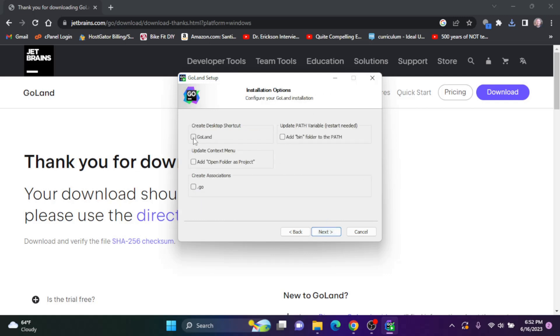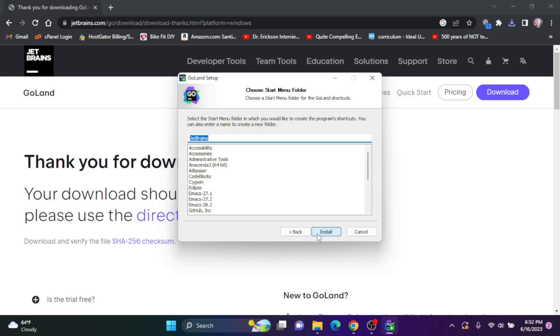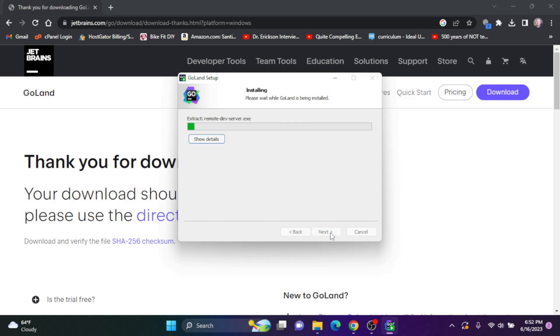I'll create a desktop shortcut. So I'll check this and click next. And I'll install it in the start folder in the JetBrains folder. So I'll click install.